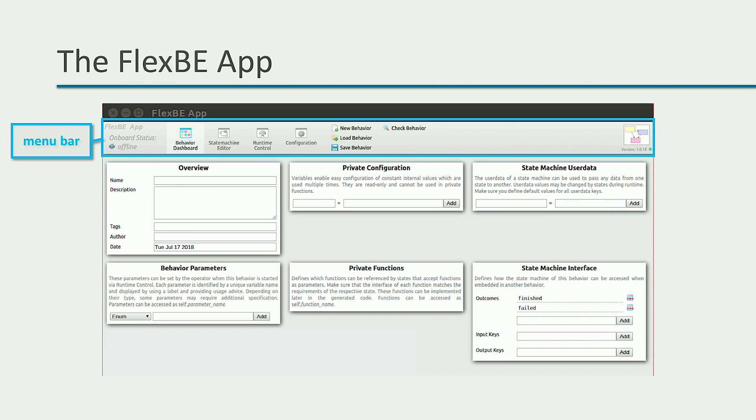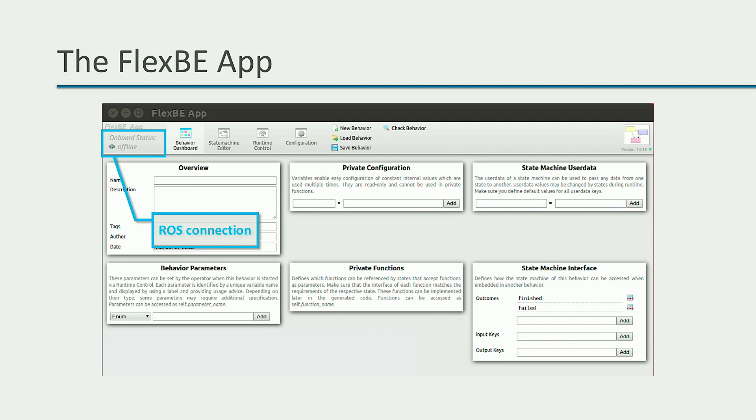In the upper part, you have the menu bar, always available. In the menu, you can always see if FlexBE is connected to your ROS application, that is, to a ROS master.